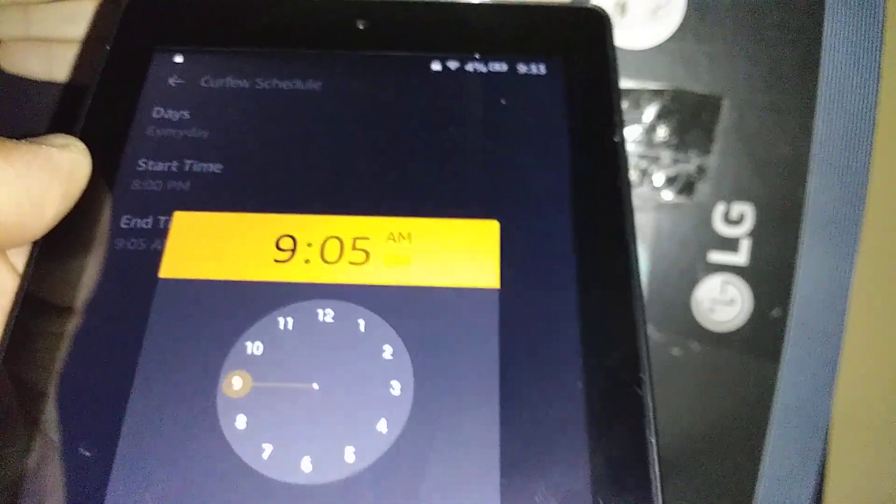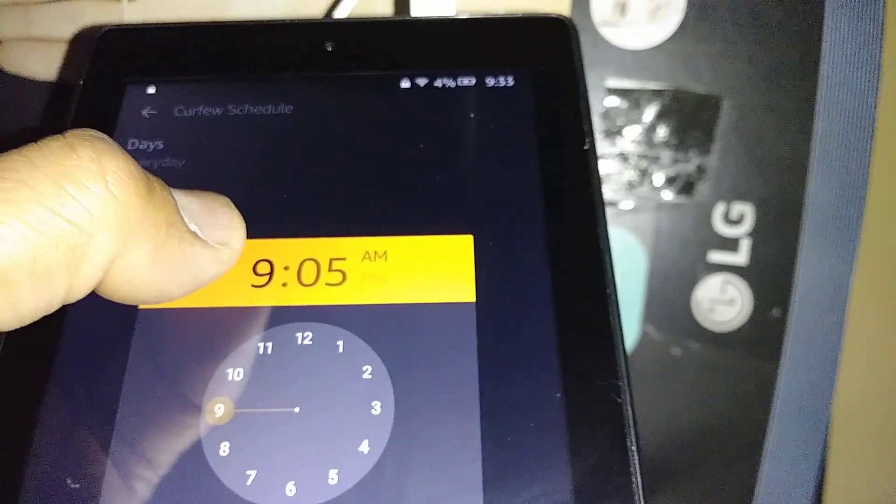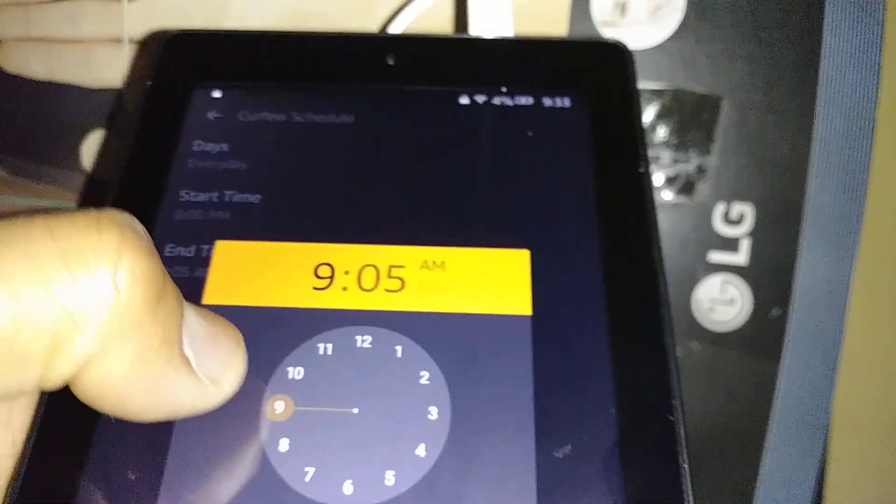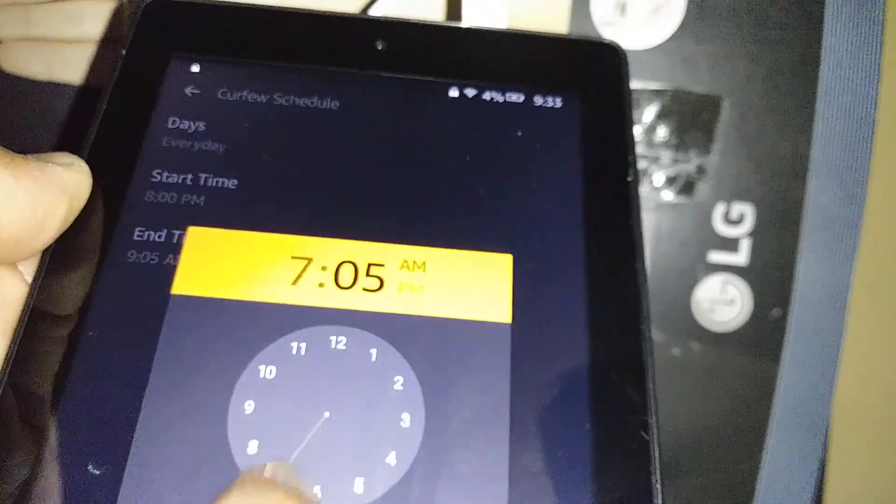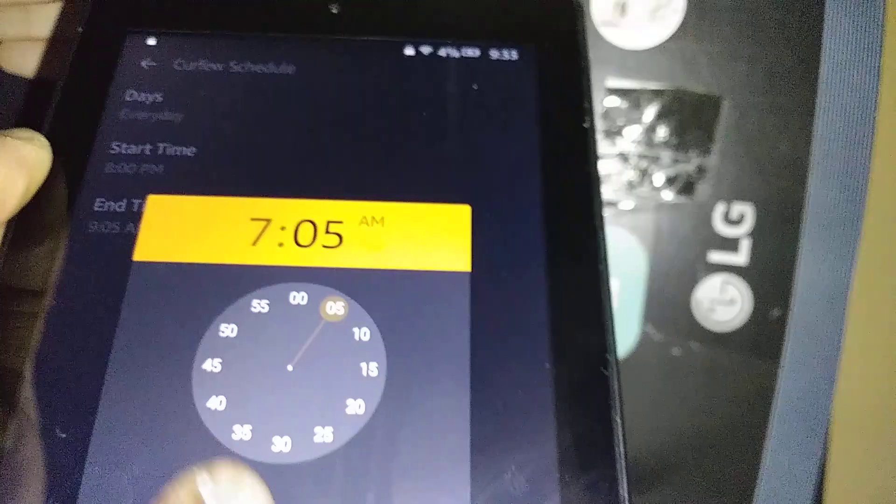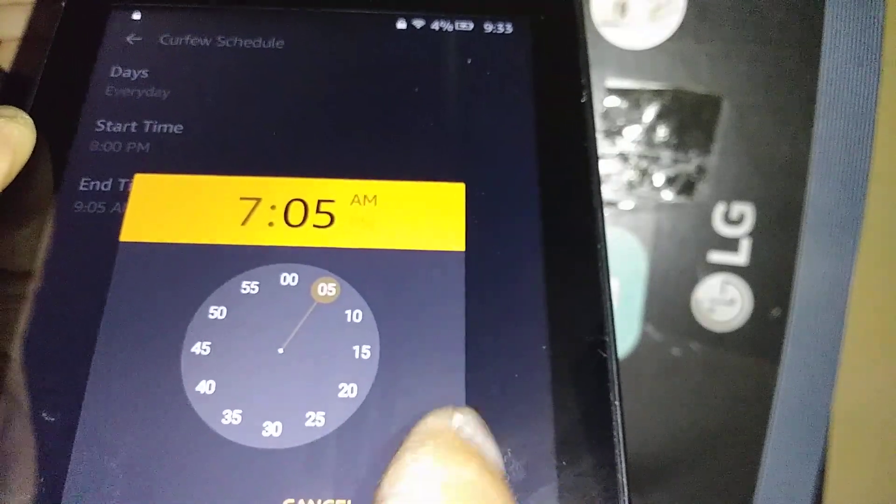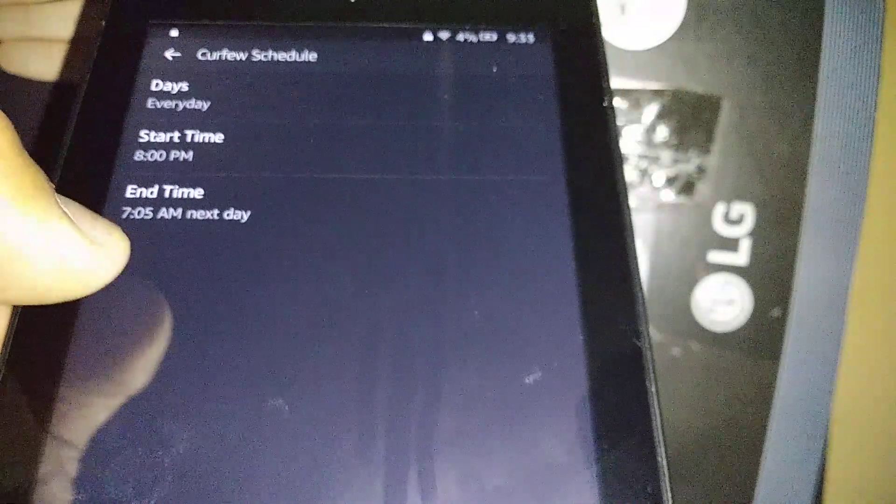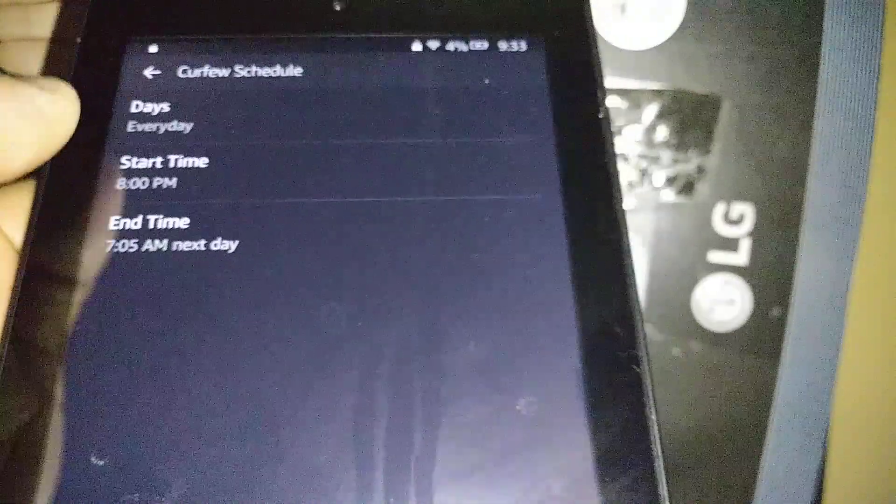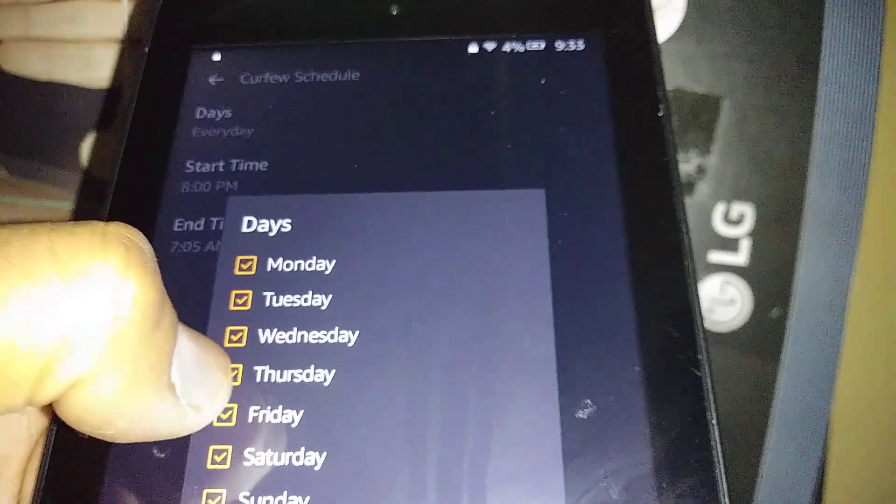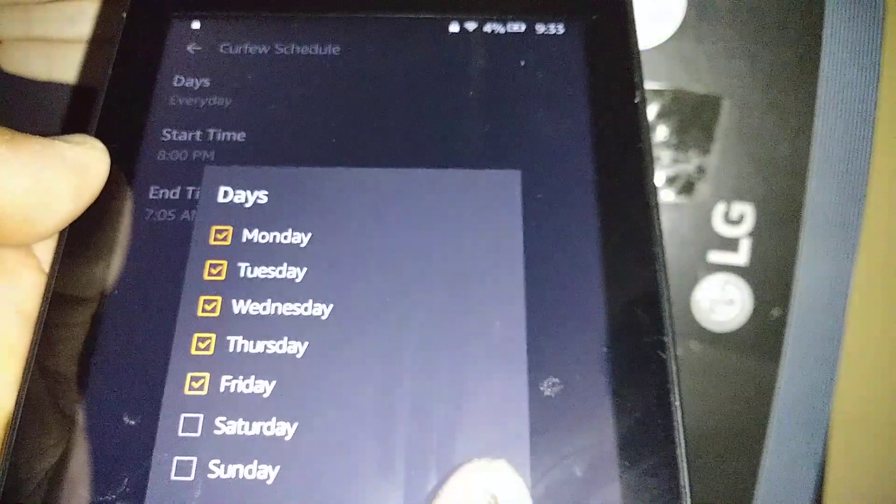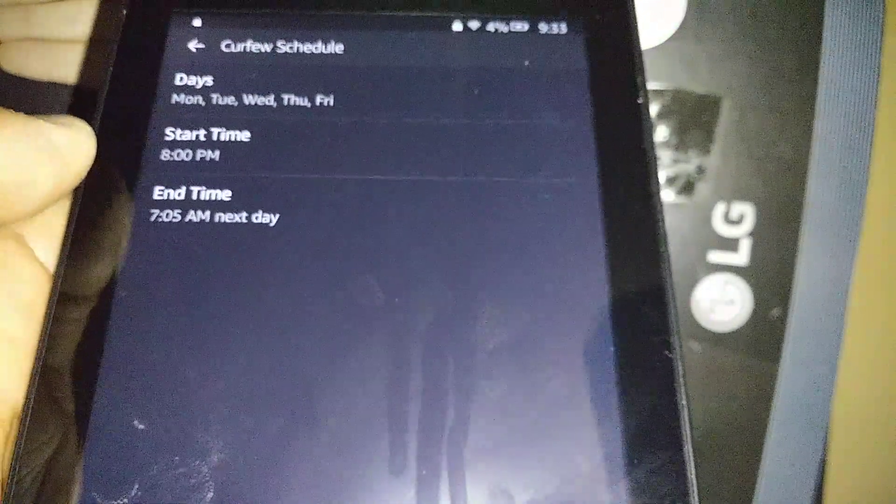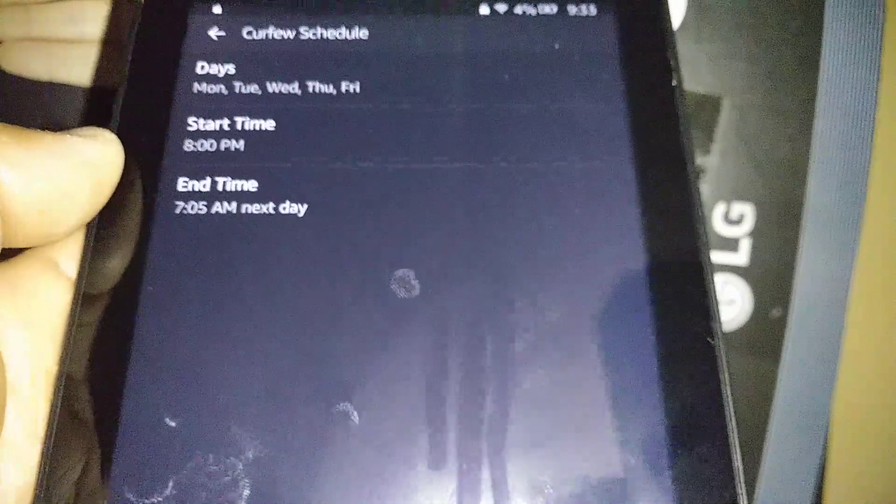And end time: you want to allow them to use early in the morning the phone, early in the morning like 7 AM or something. And then just set up AM and hit Okay. Okay, so this is the curfew time and you can choose maybe Monday to Friday and hit Done when you're ready.